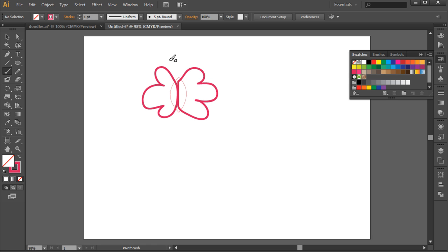Next, let's make the antennas by drawing a circle, followed by a straight line connecting to the head of the butterfly.